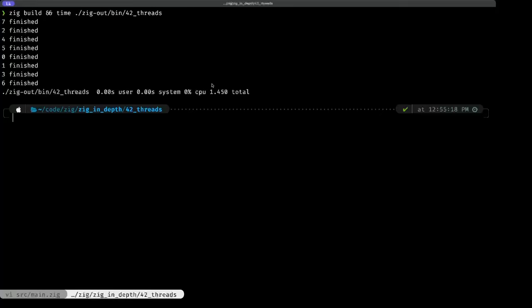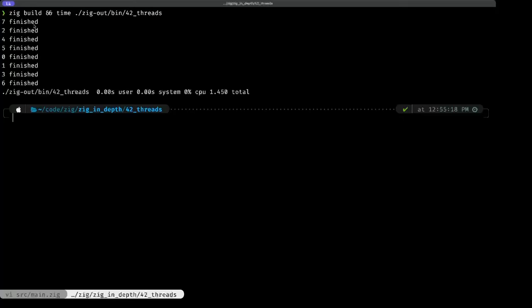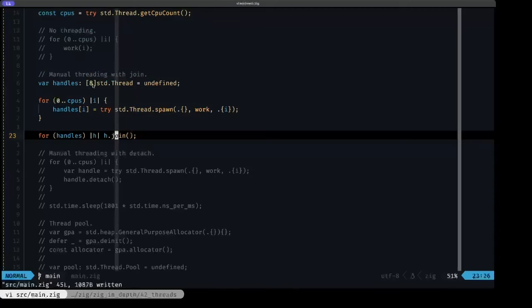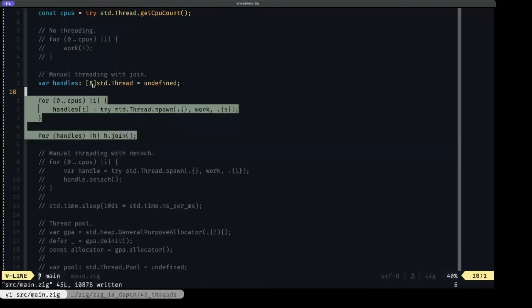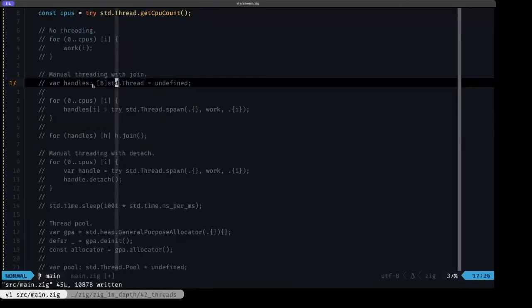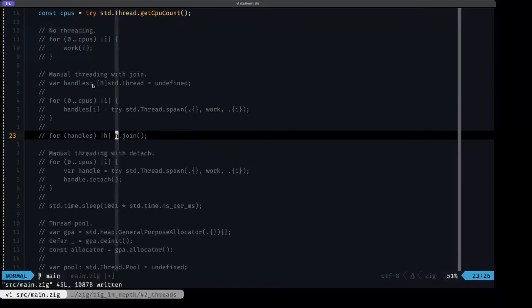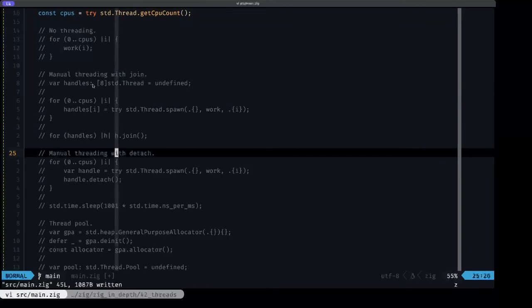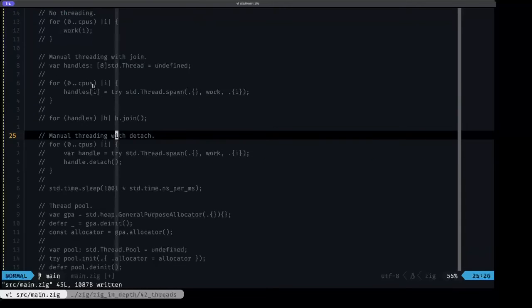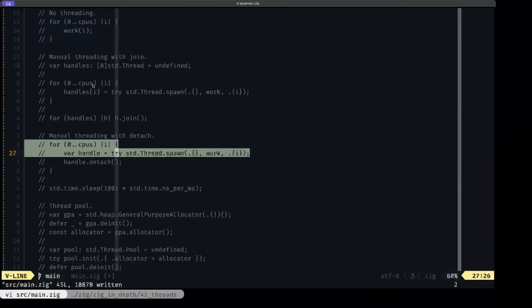So even though that function takes one second and we're calling it eight times, since we have here the benefit of parallelism in a multi-core system, basically the execution of all of those function calls only takes the time it takes to execute one of those function calls. So let's comment this out and let's take a look at our next example of threading.